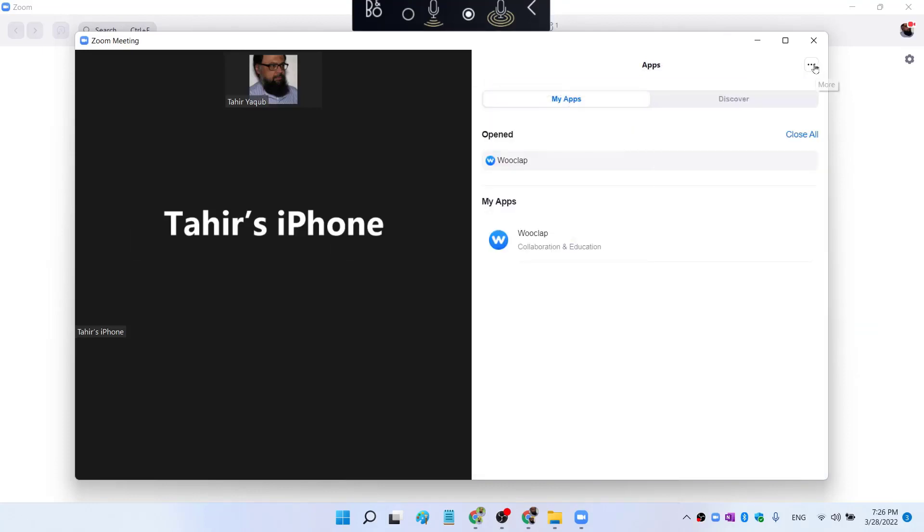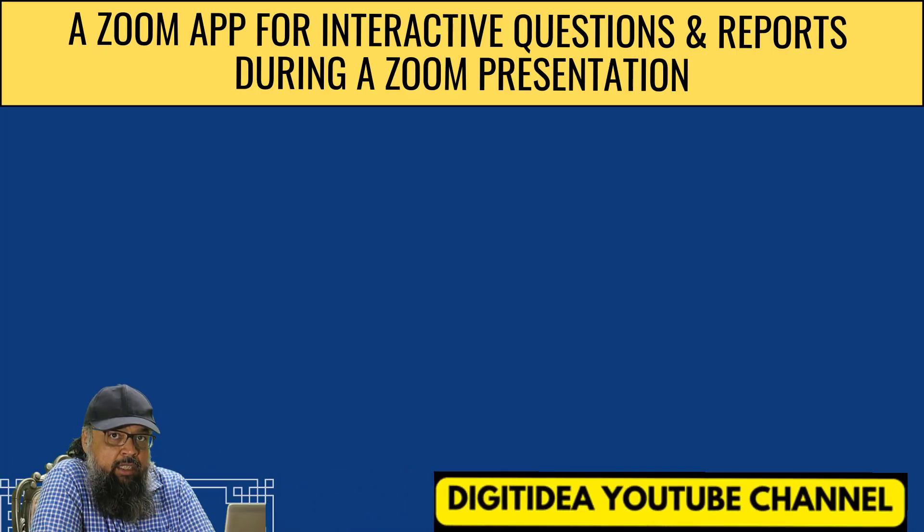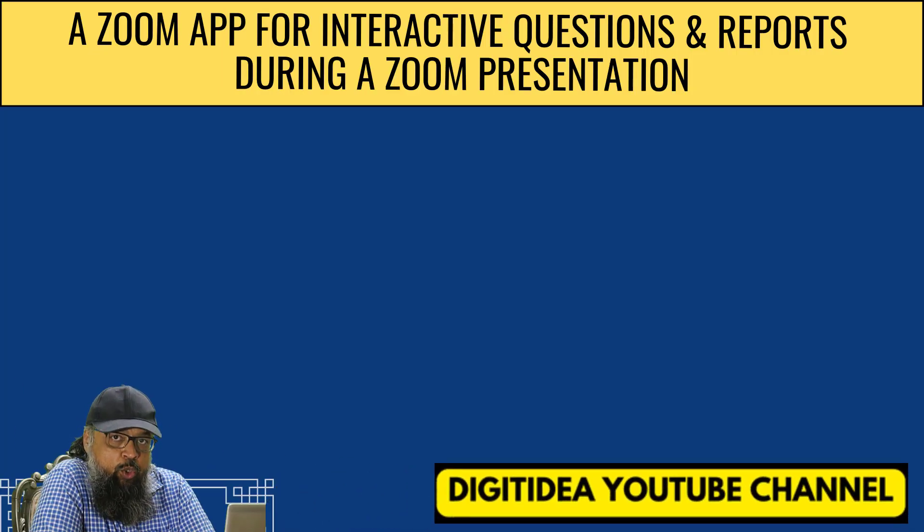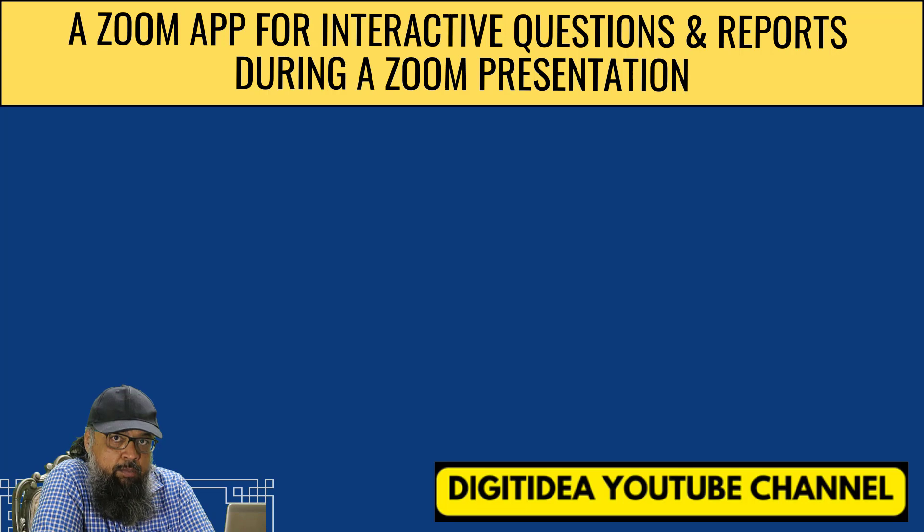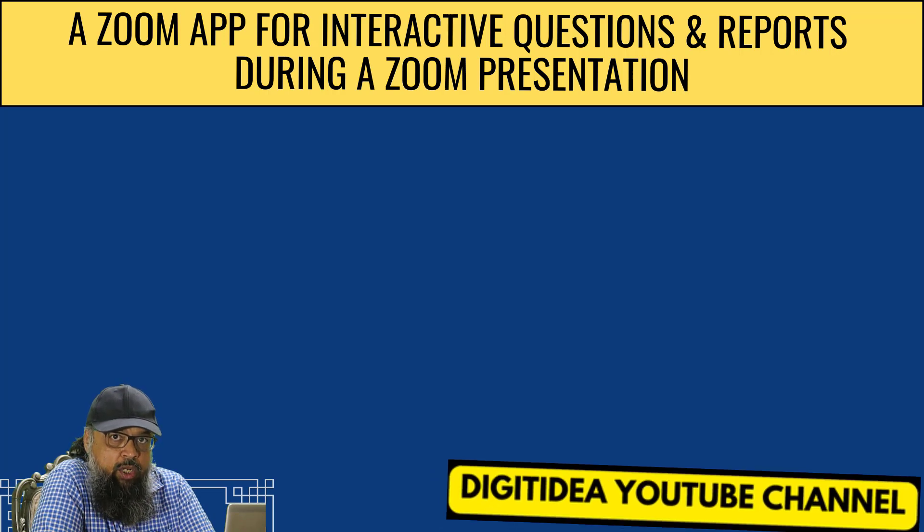And on the right hand side on these three dots, I can click and I can close this. So I hope you liked this video. If so, please give it a thumbs up. Thanks for watching and see you next time.